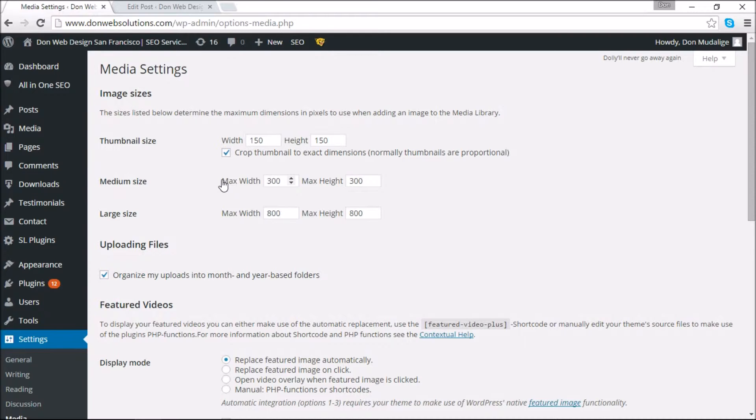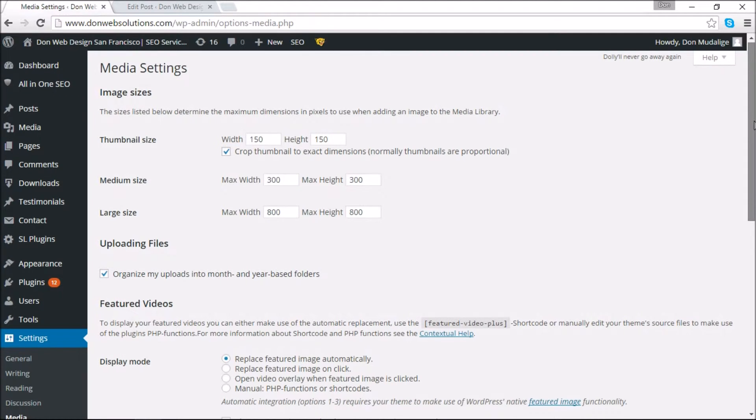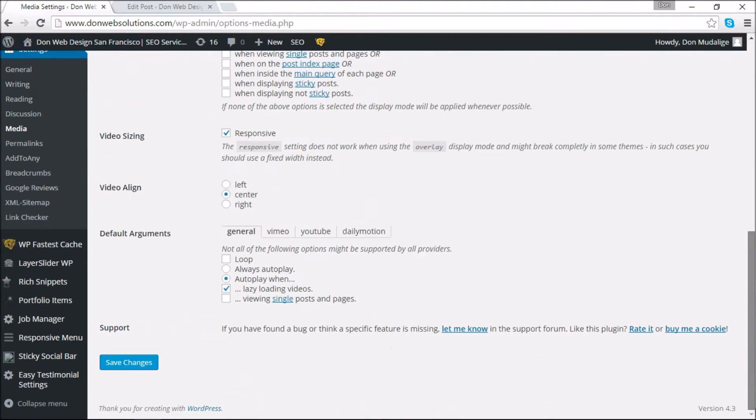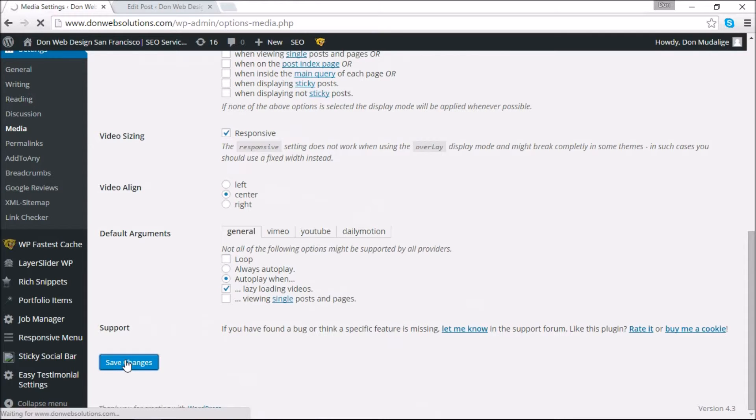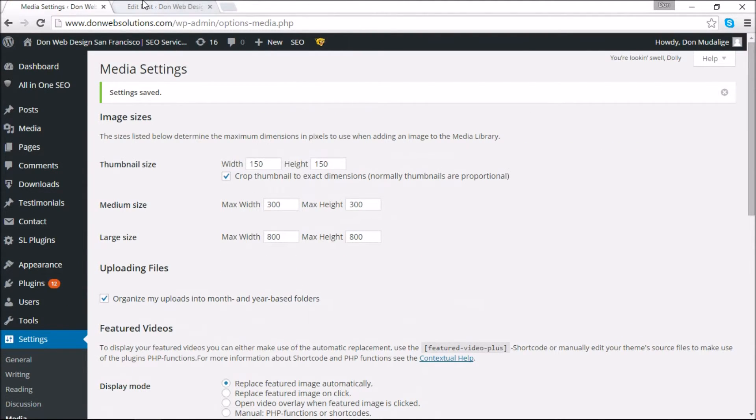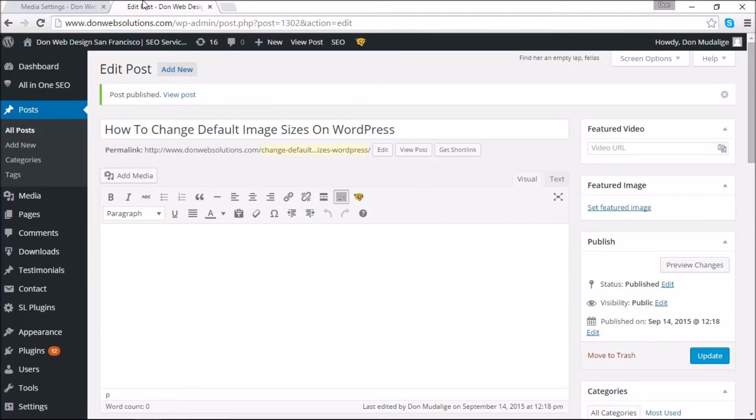I'm going to give you a brief understanding of how to change these things as well. Before we do that, once you've done selecting the original sizes that you want, you're going to click Save Changes. And once you have done that, I'm going to show you an example of how you can add these images.